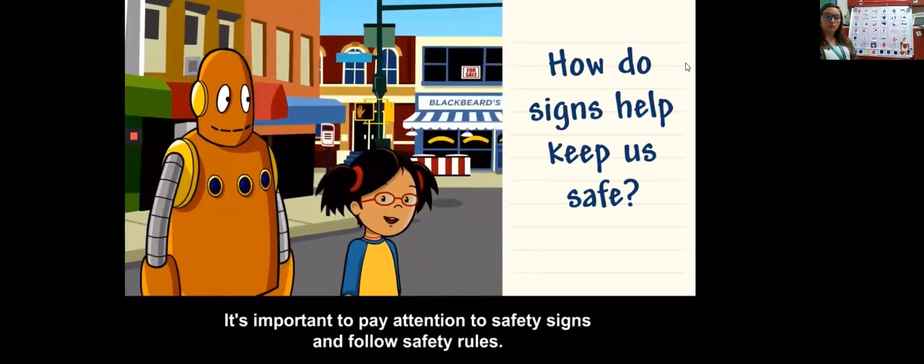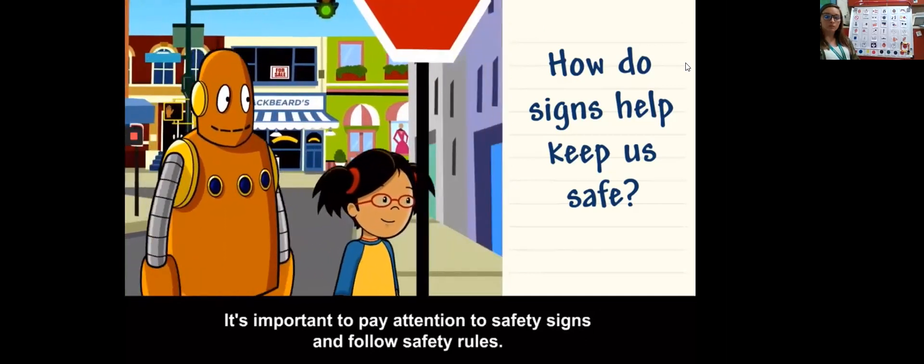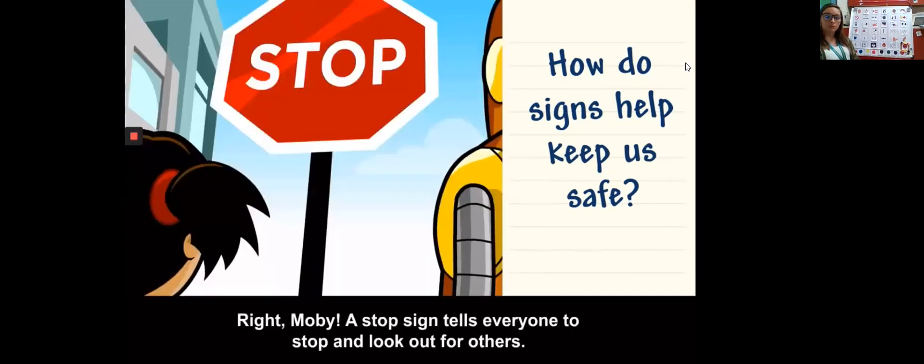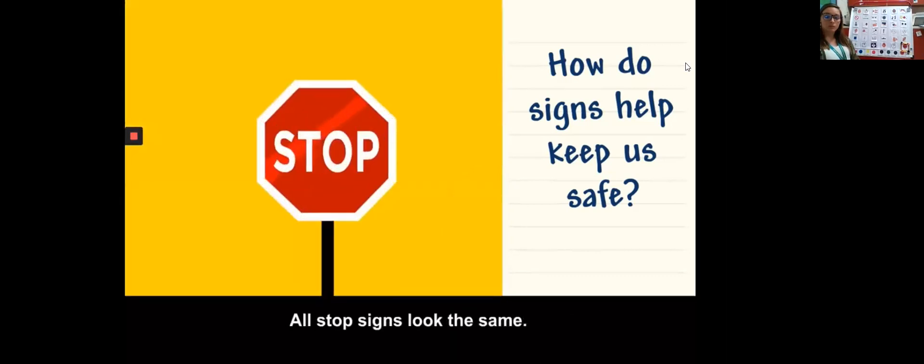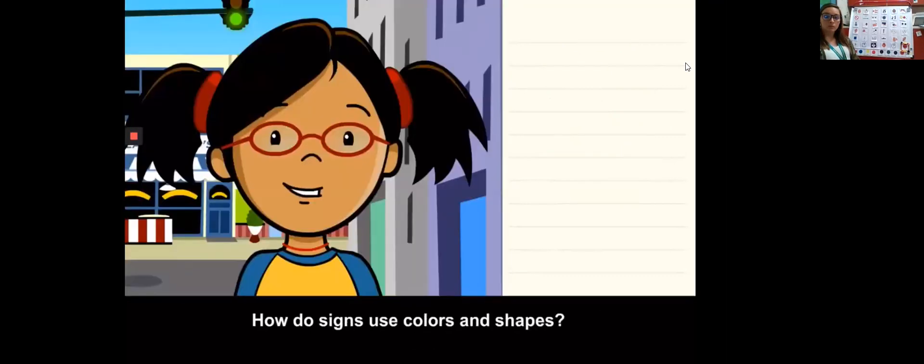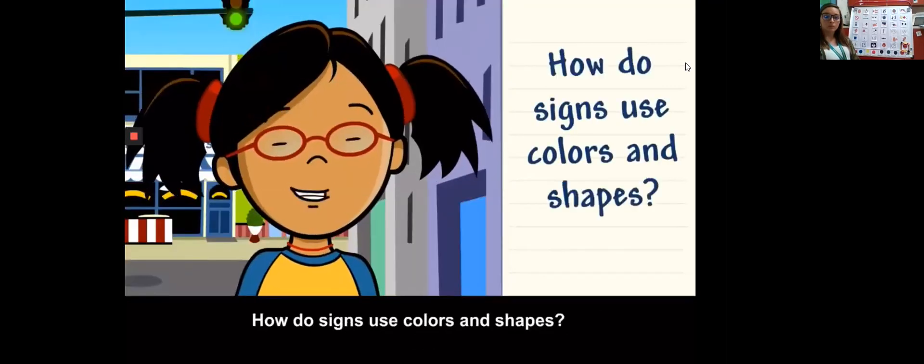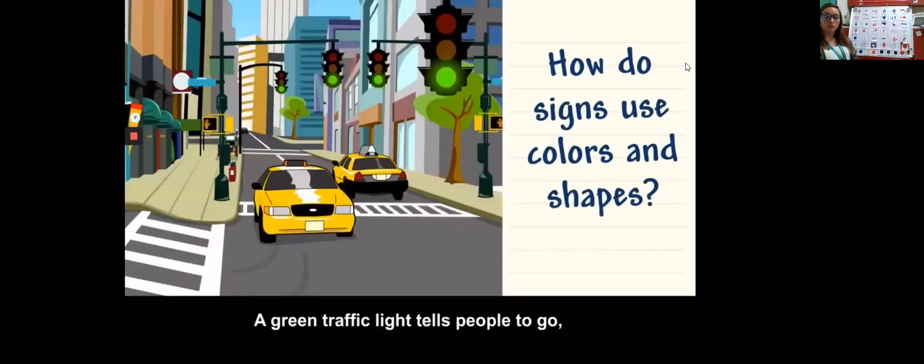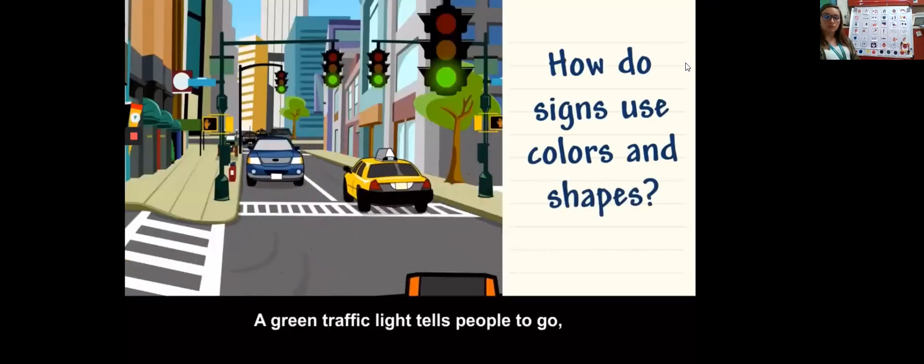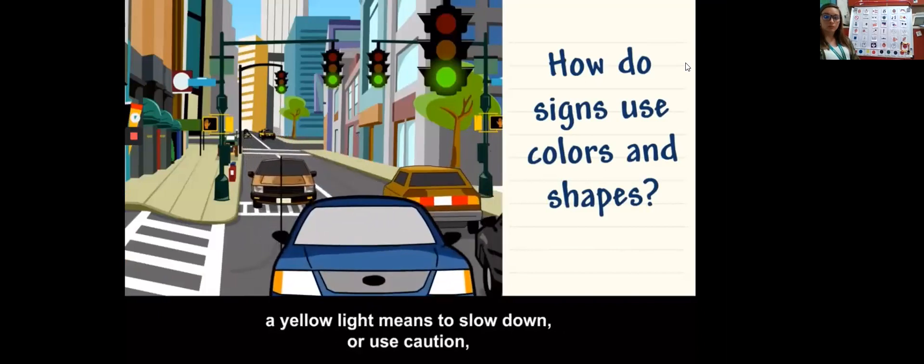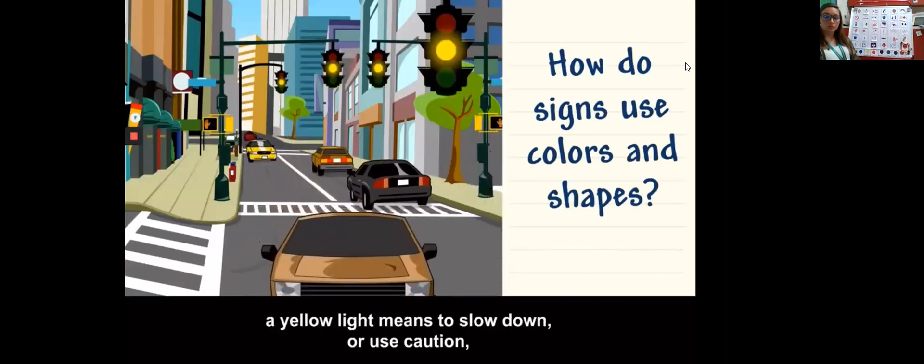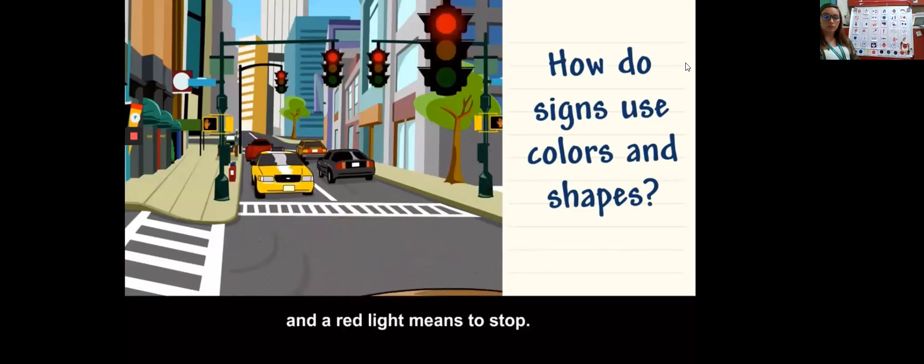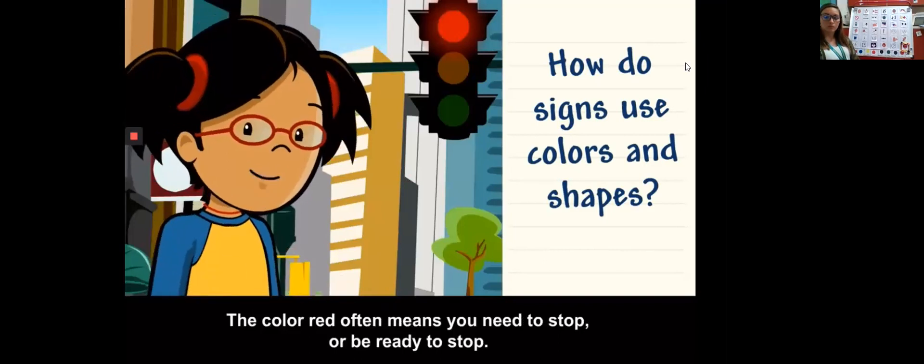Other signs tell us what to do so we stay safe. Wait Moby, it's not safe to cross the street yet. You've got to wait for the light to change before you can cross. It's important to pay attention to safety signs and follow safety rules. A stop sign tells everyone to stop and look out for others. All stop signs look the same.